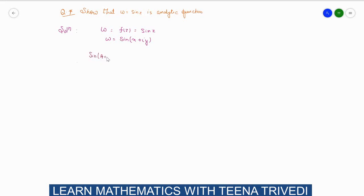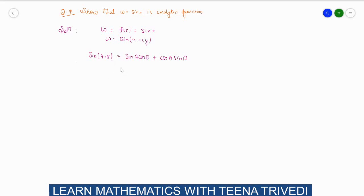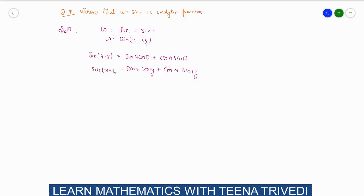We will recall the formula sin(a+b), which is equal to sin(a)·cos(b) plus cos(a)·sin(b). Here the value of a is x and the value of b is i·y, so this becomes sin(x)·cos(iy) plus cos(x)·sin(iy).